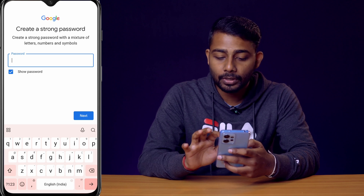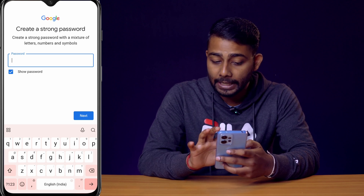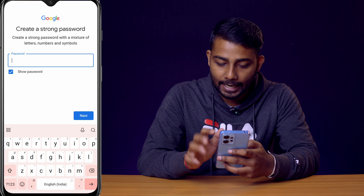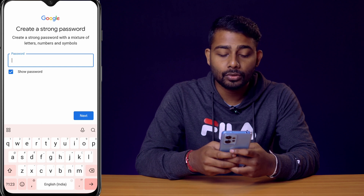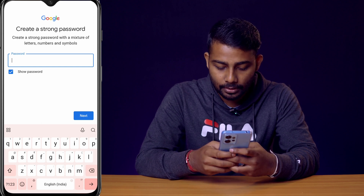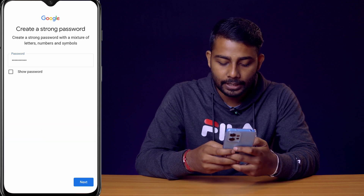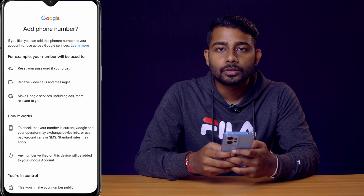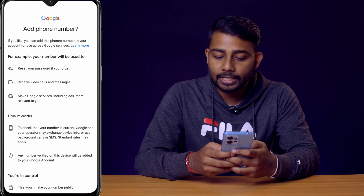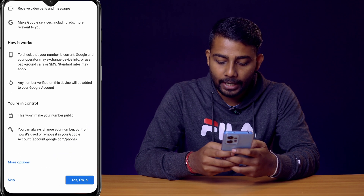Now you need to create a strong password. A strong password means a mixture of letters, numbers, and symbols. I'll choose a password accordingly and click next. Google will suggest you add a phone number.